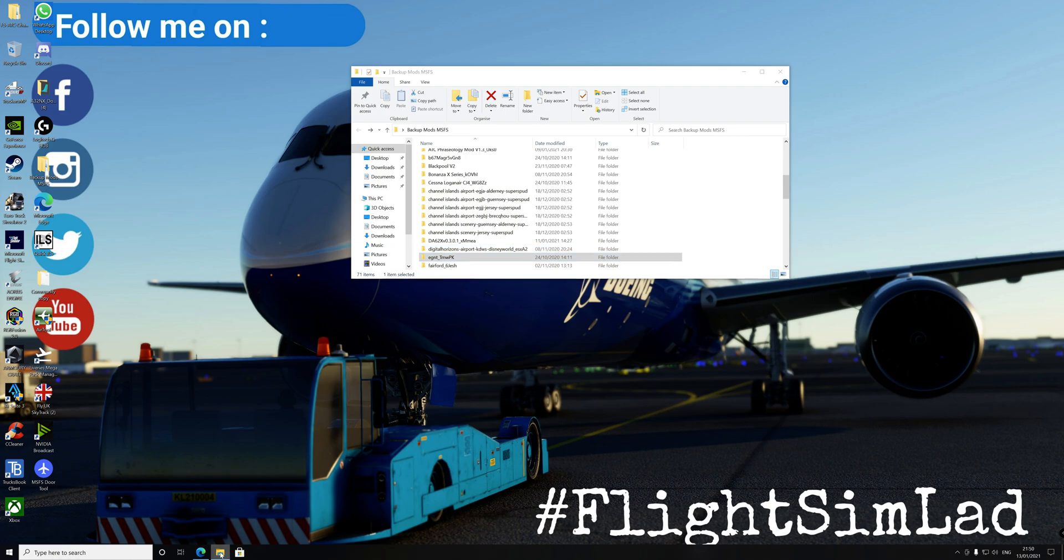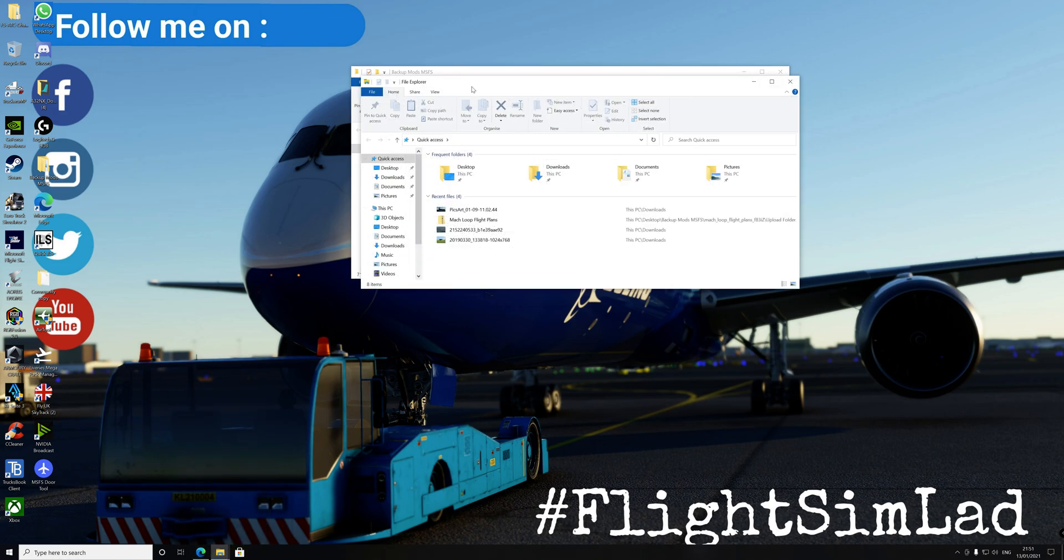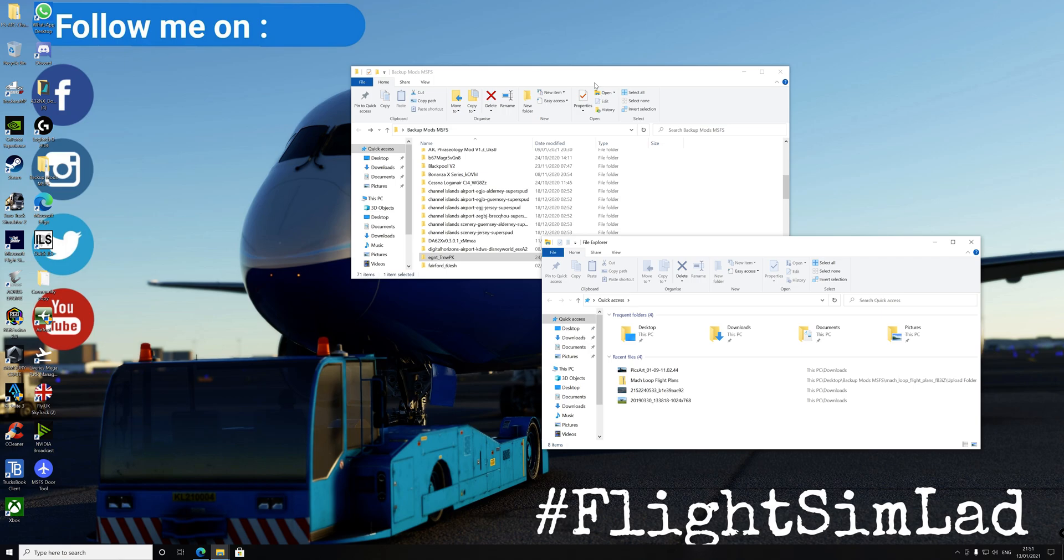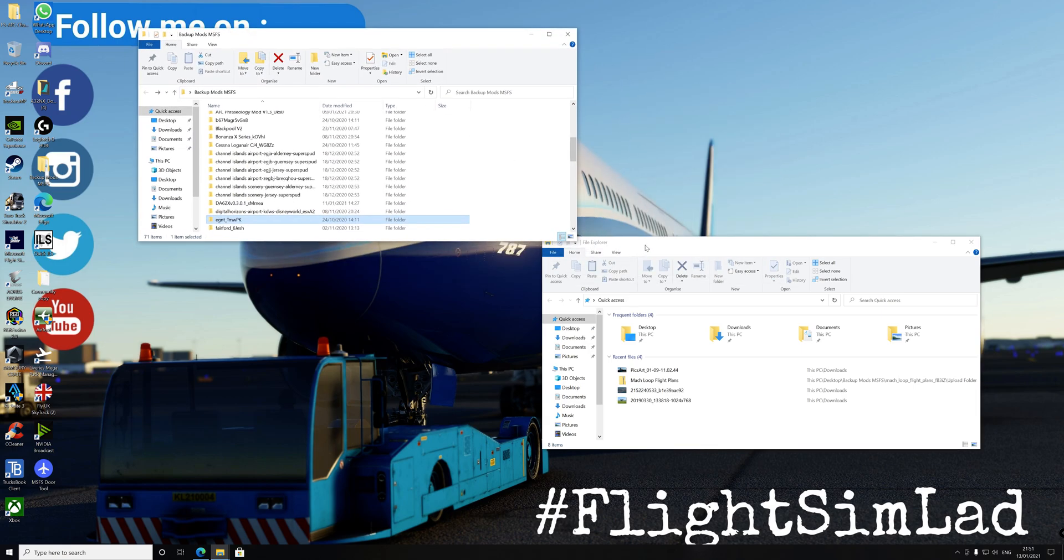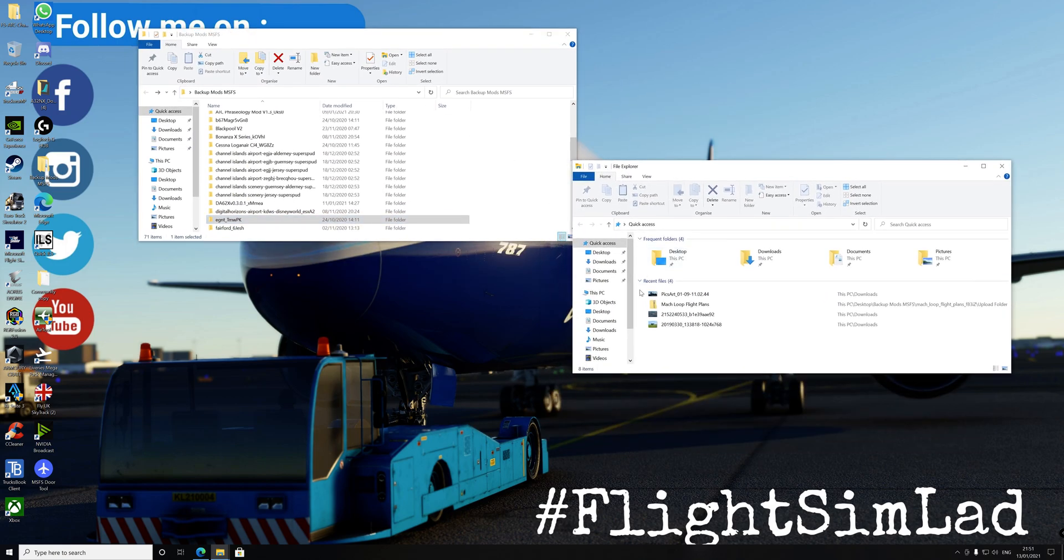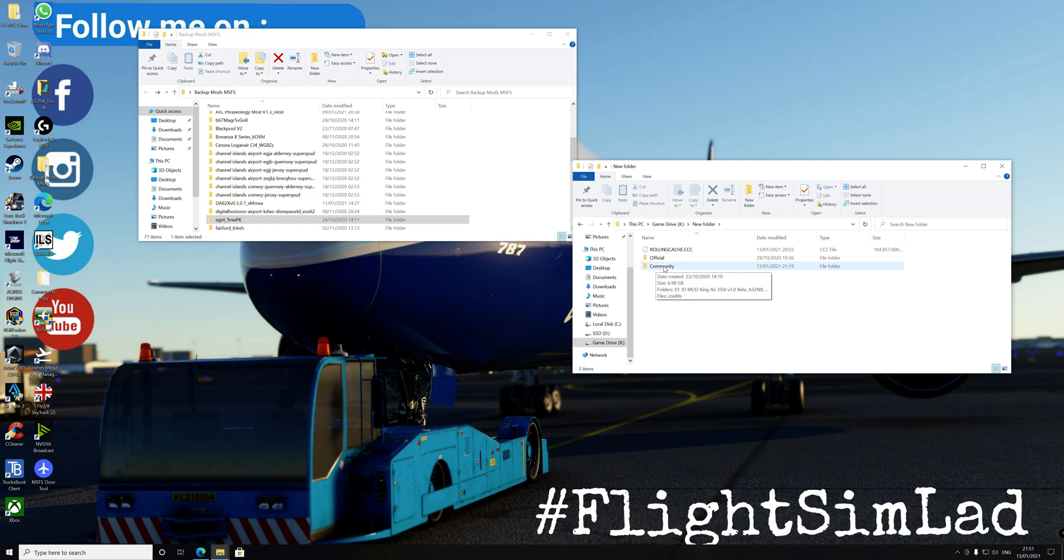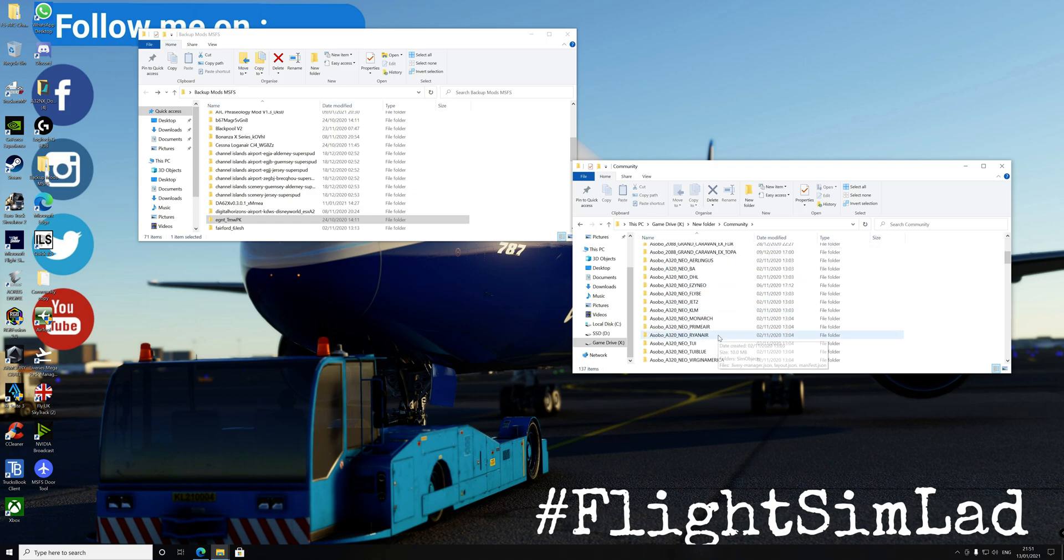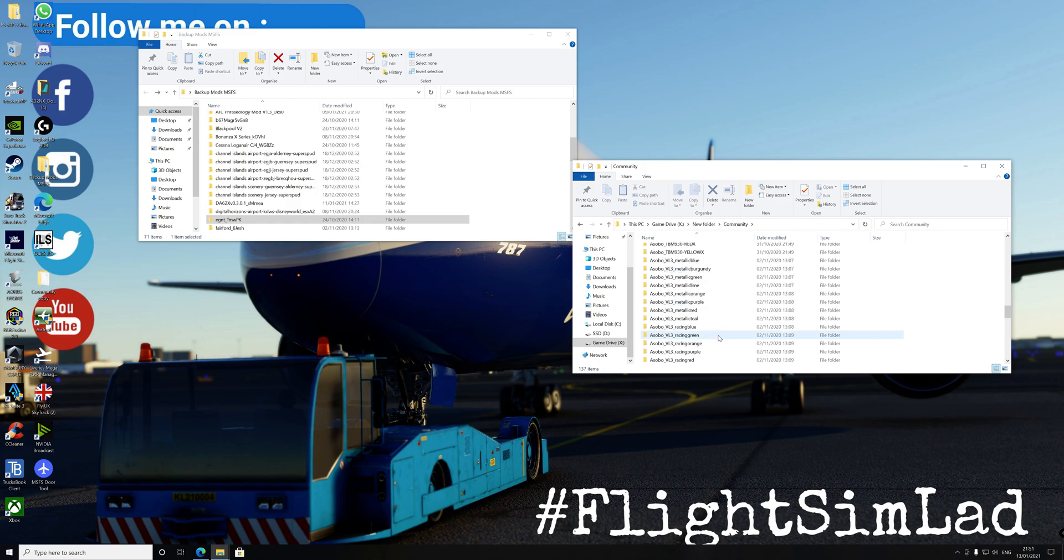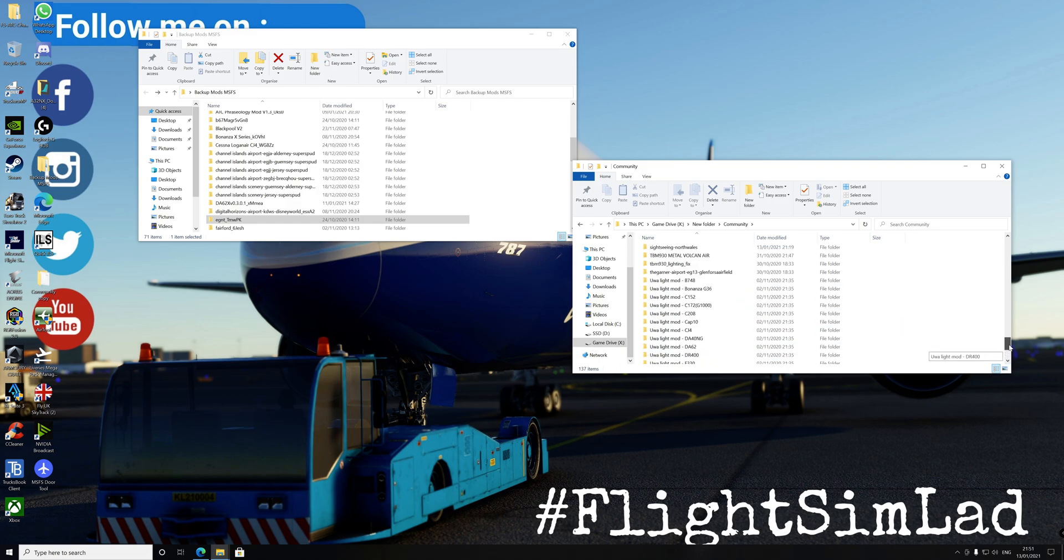So all you've got to do now is literally open up another window and find your community folder. In my case, mine's on a separate hard drive, in New Folder and Community. So double-click on the Community folder in your FlightSim. And this is all the mods I've got inside the Flight Simulator as it is now. Quite a lot in there, but it's pretty cool.